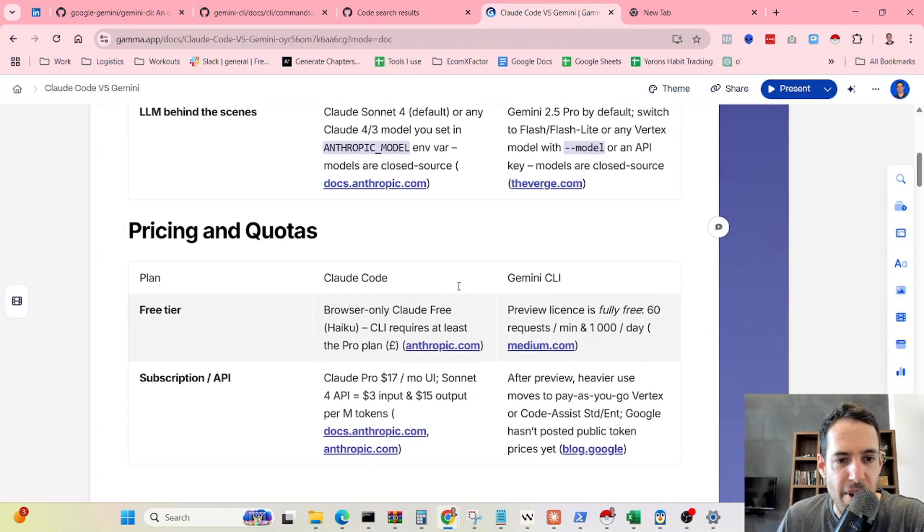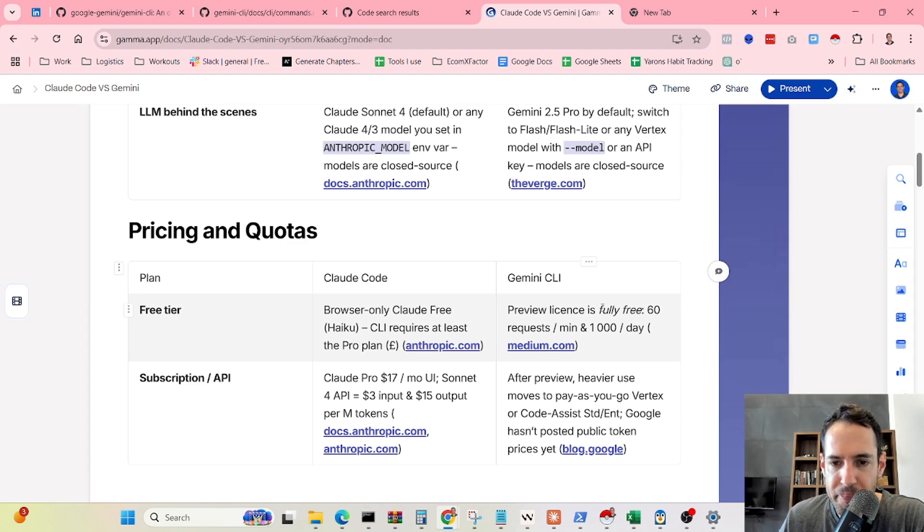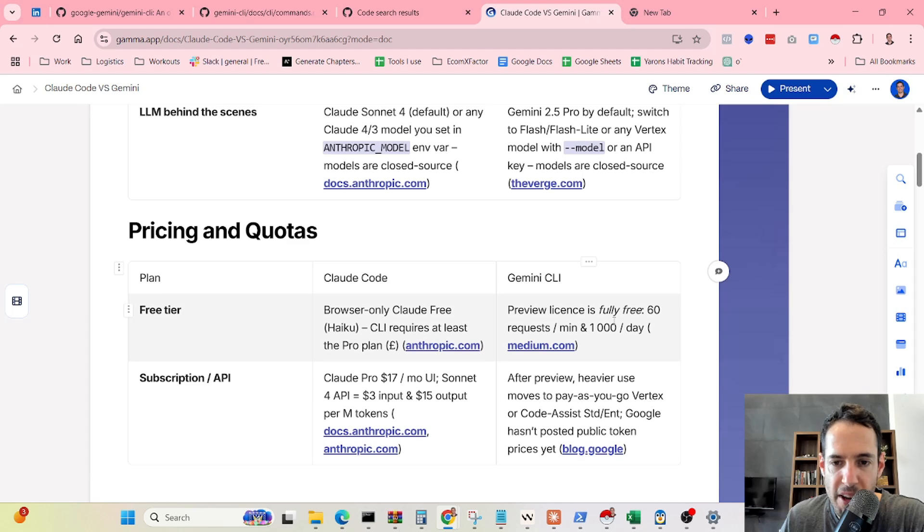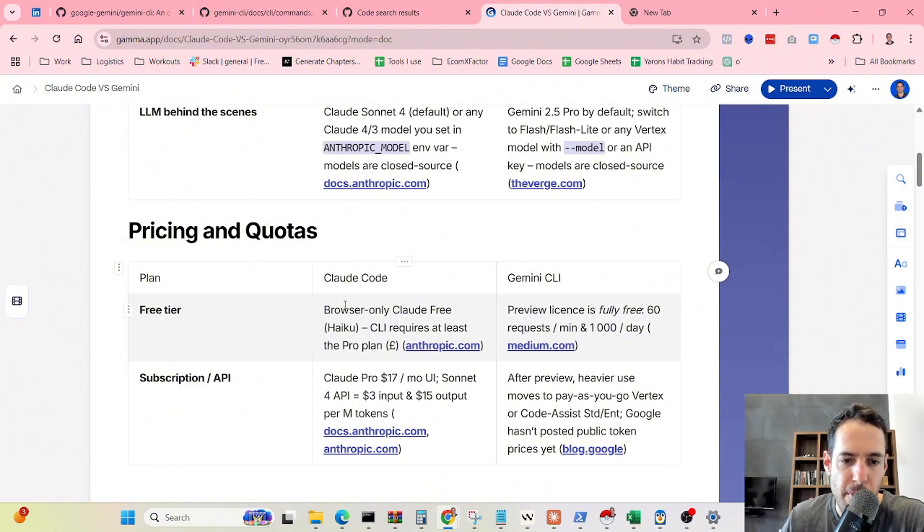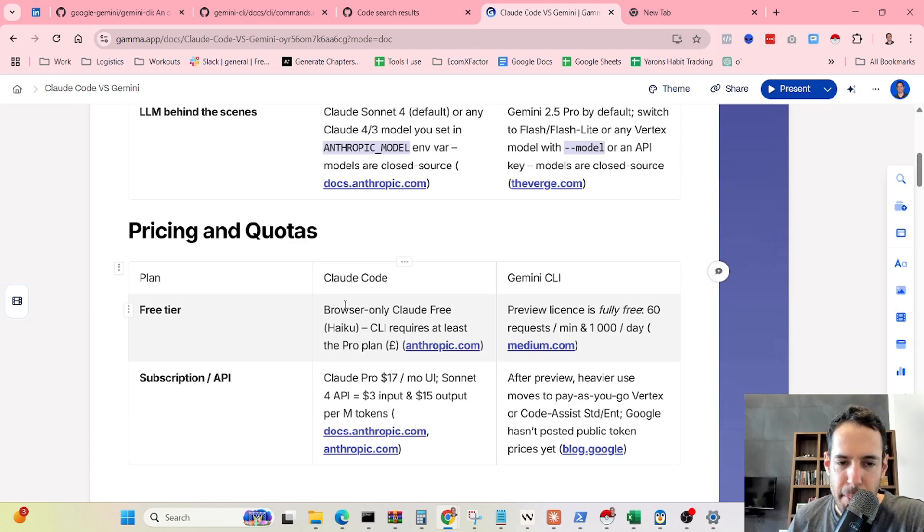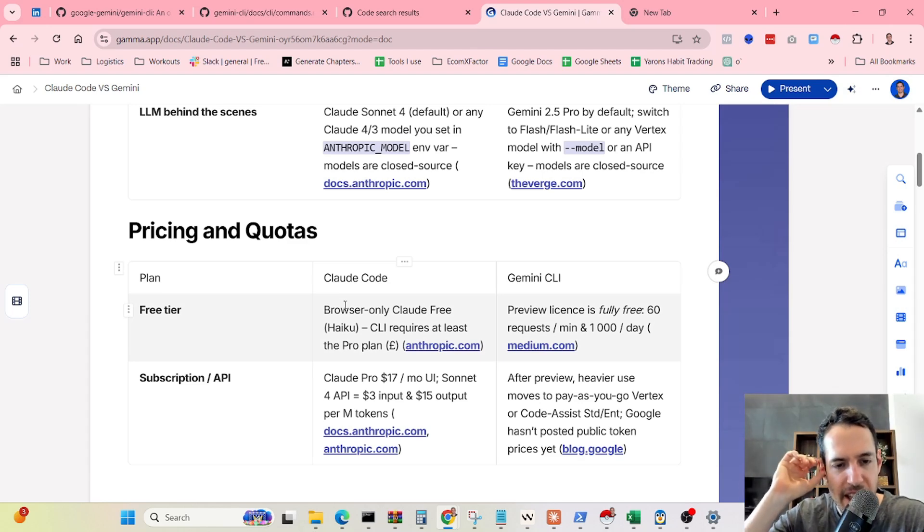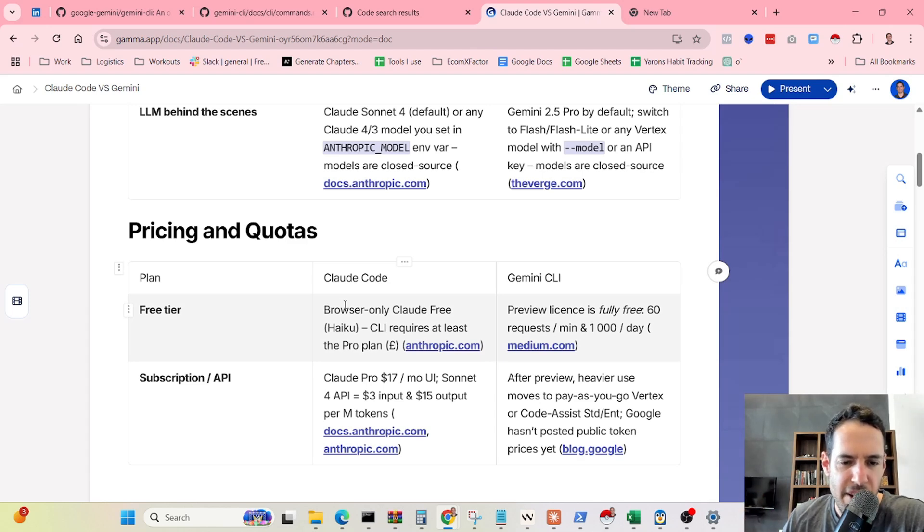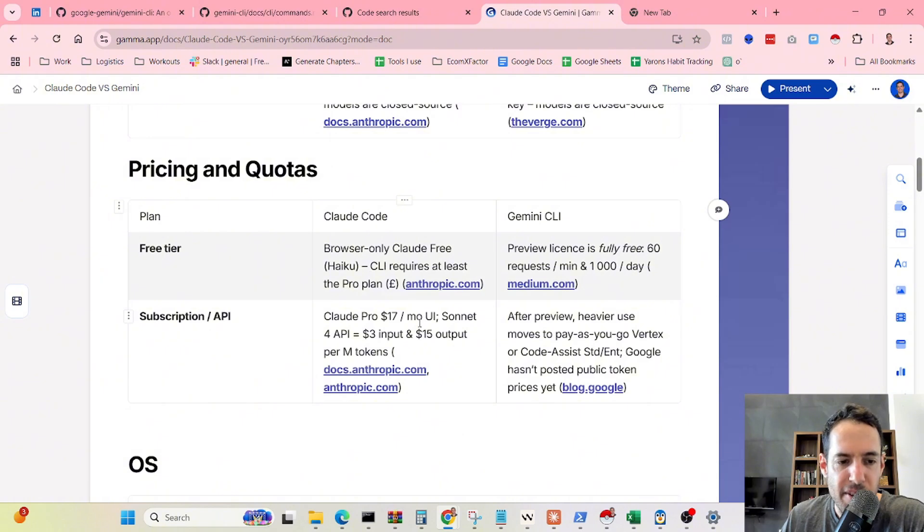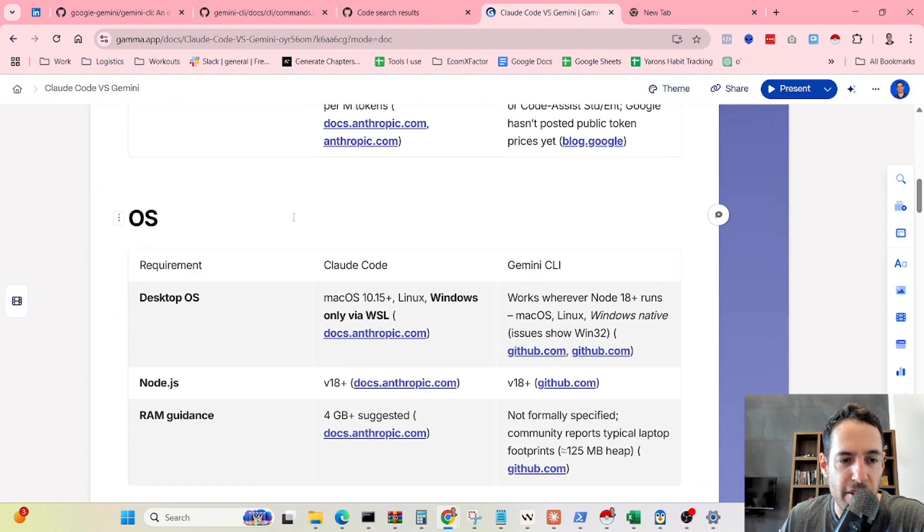In terms of pricing and quota, this is where Gemini at the moment has a huge benefit. You get a fully free Gemini for 60 requests per minute or a thousand requests per day. While Claude Code, you do have a free tier if you're using Claude Haiku, but once you want to use the more advanced models, you need to pay for the subscription, which ranges between 17 bucks and 200 bucks. For the pro tier, which I believe is the cheapest one, you get rate limited pretty fast. This is something that needs to be taken into account.